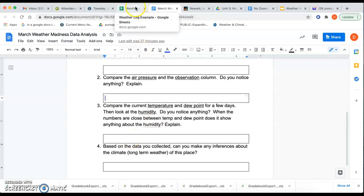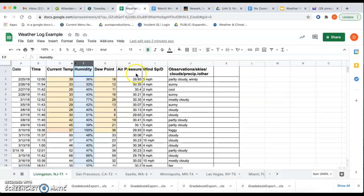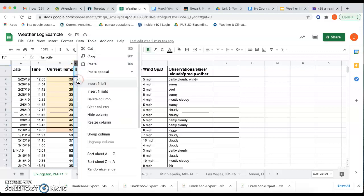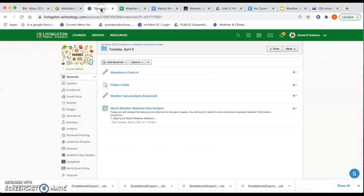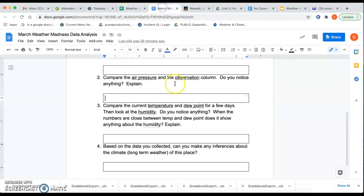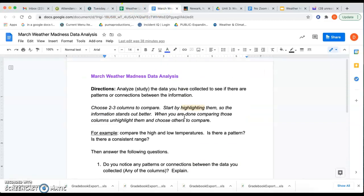Now, finally, for number four, based on the data you collected, can you make any inferences about the climate or the long-term weather of this place? So just generally look at your columns and see if you can, you know, find any just general information about what you're noticing within the data.